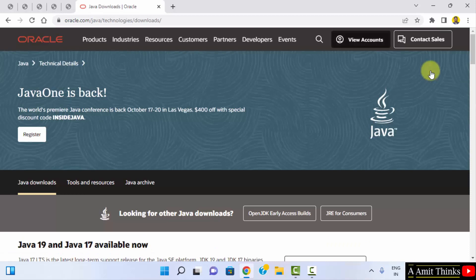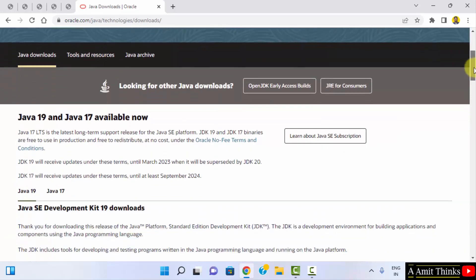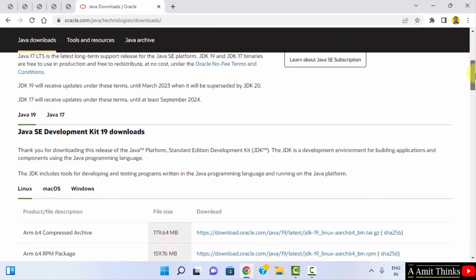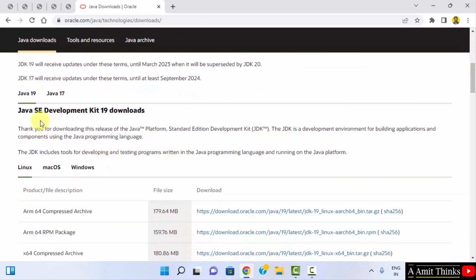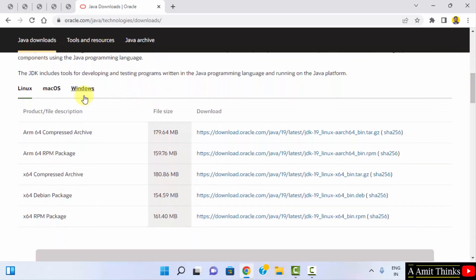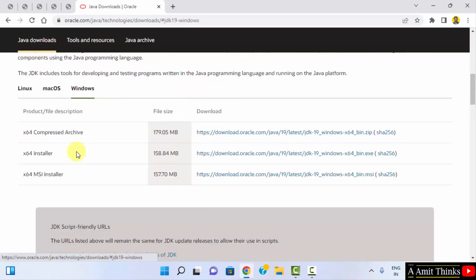After clicking, scroll down. You can see Java 19 is available — this is what we wanted. Scroll down again. Here you can see the Java 19 JDK download. Click on Windows since we want it for Windows. Three versions are visible; click on the x64 installer — it's an exe file. This also includes JRE, so you don't need to install JRE separately.